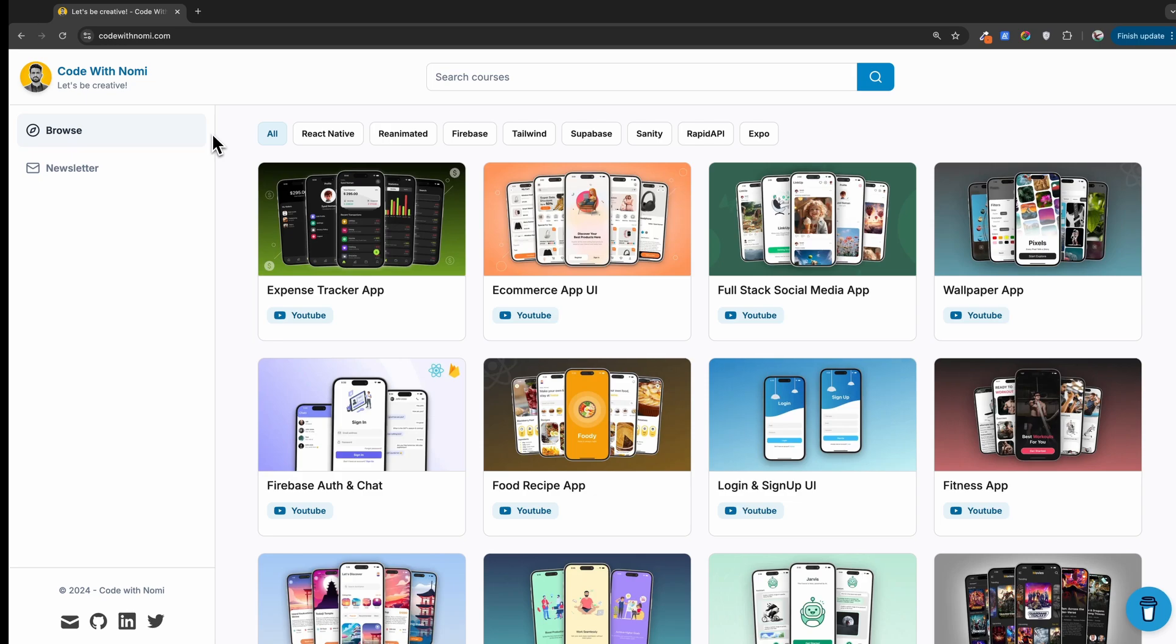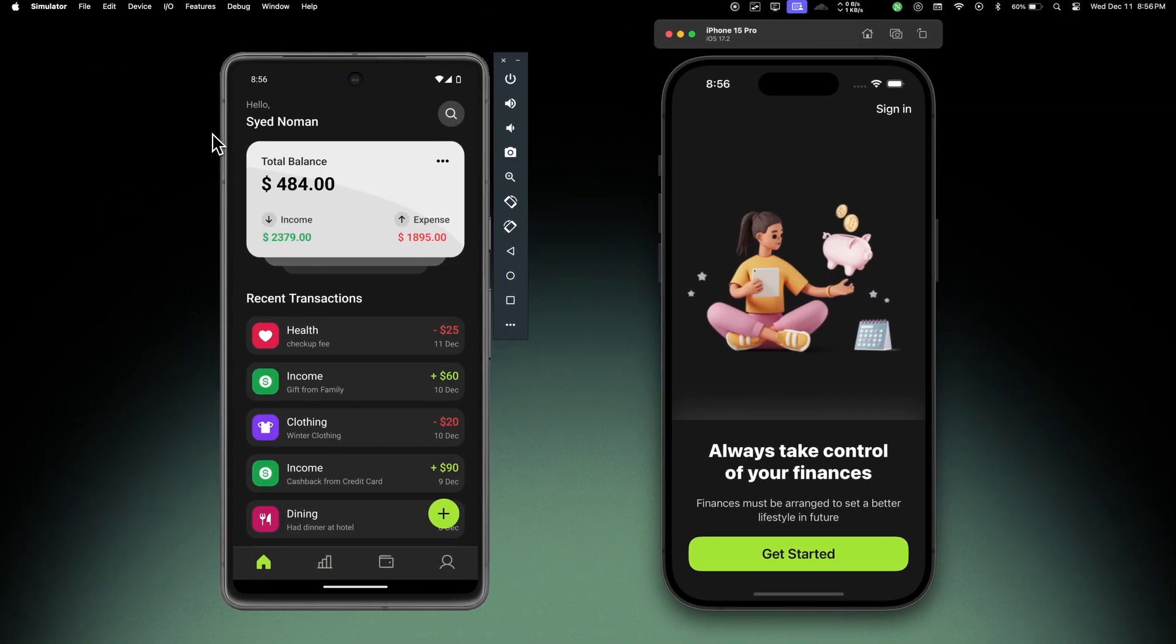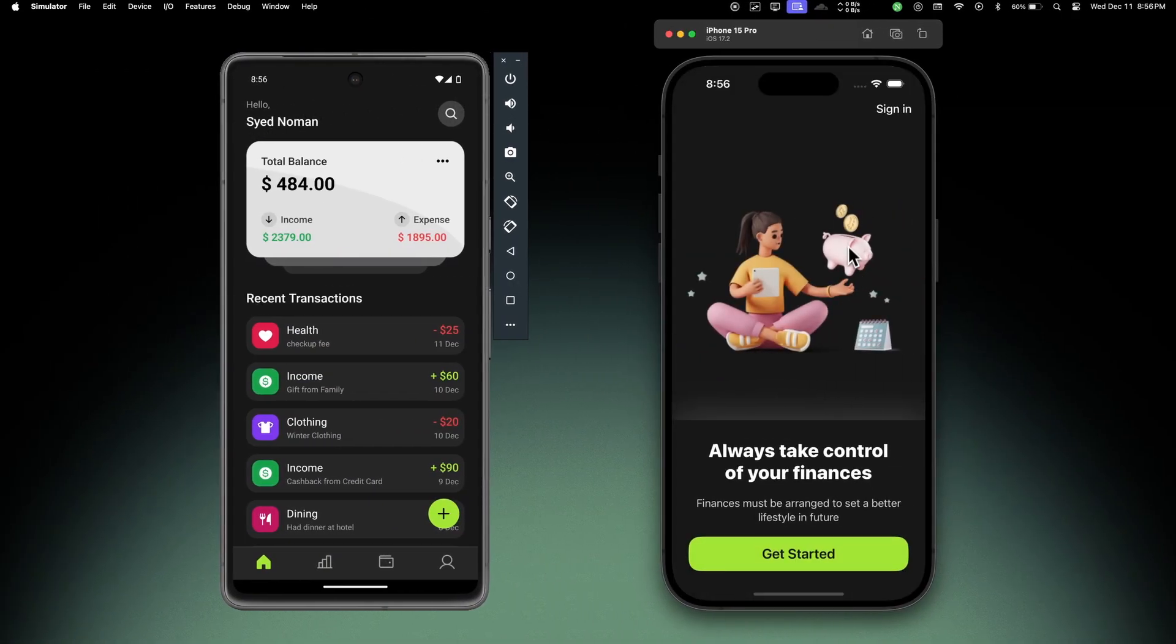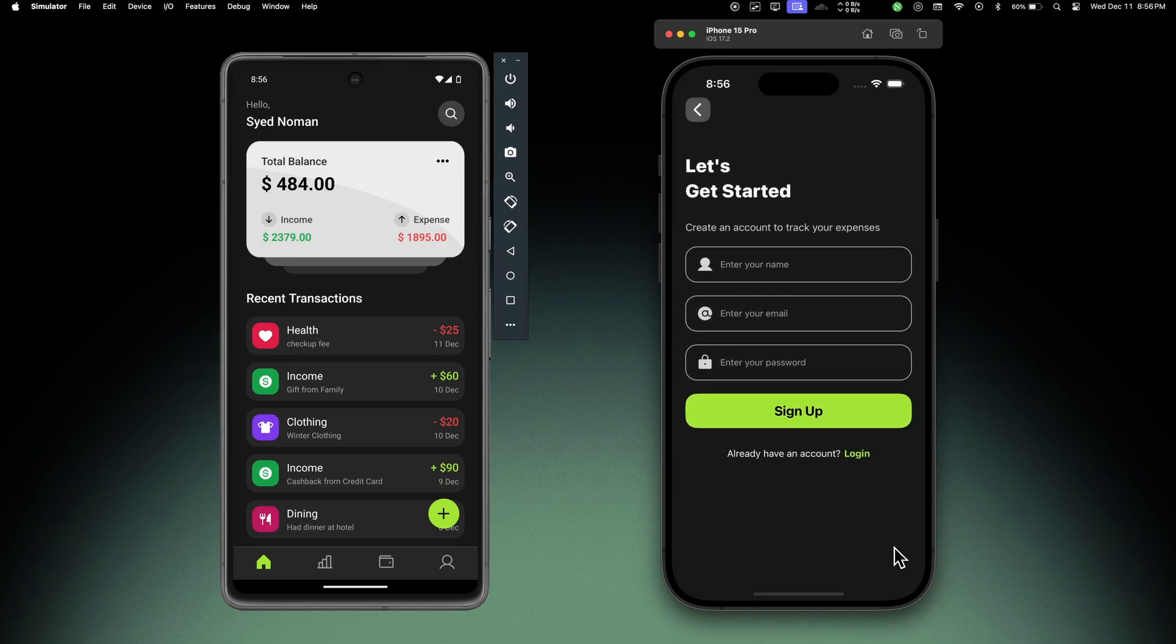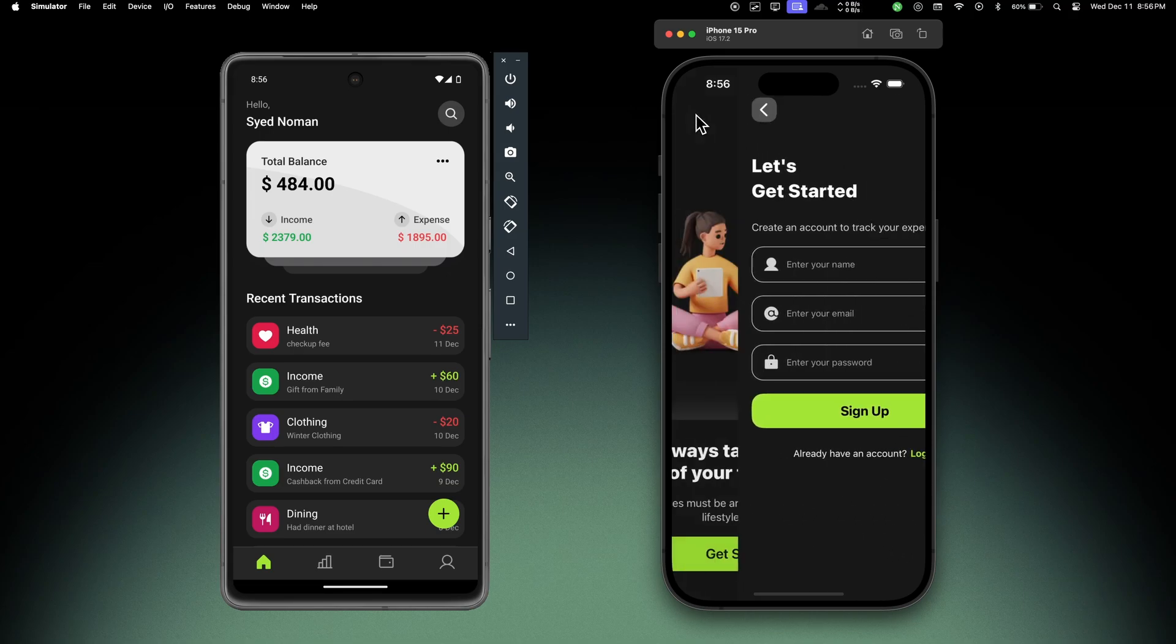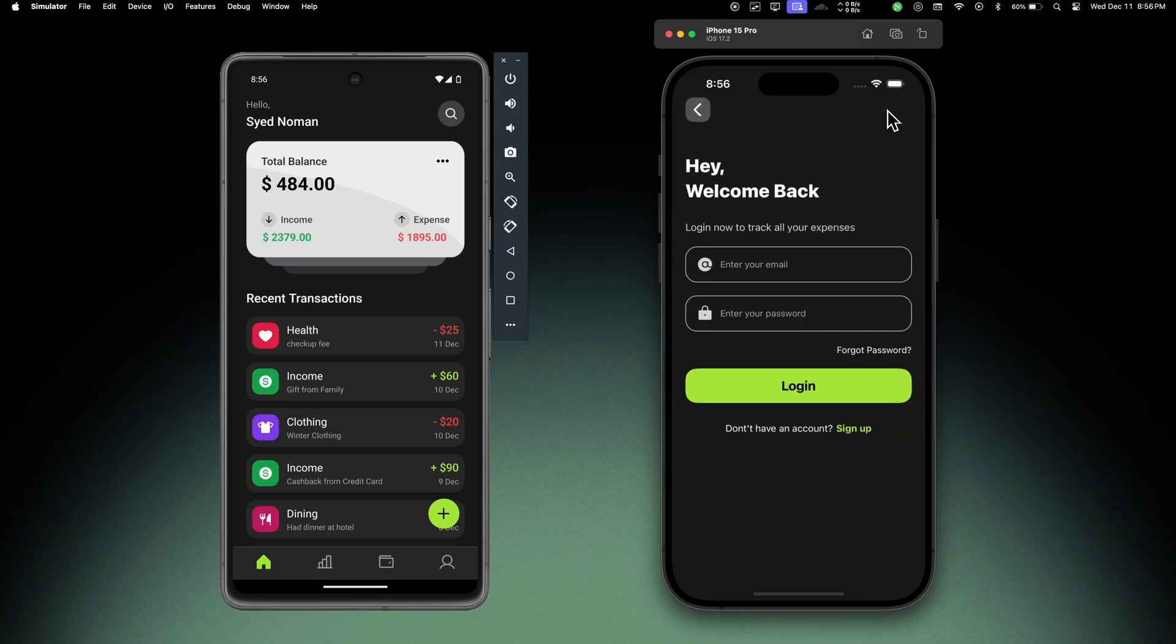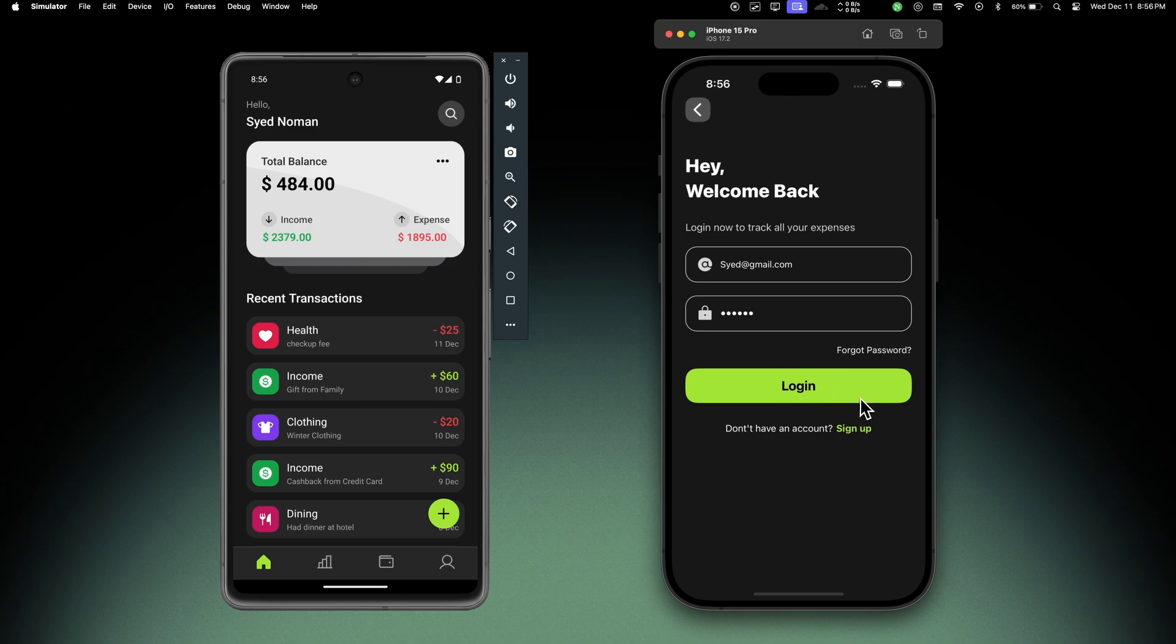Now let me show you a demo of the application. If I reload the application, you'll see a very cool animation on the welcome page. We have the sign up page here, and if you go back we have the sign in page. I've already added an account, so let me just log in with that account and hit login.